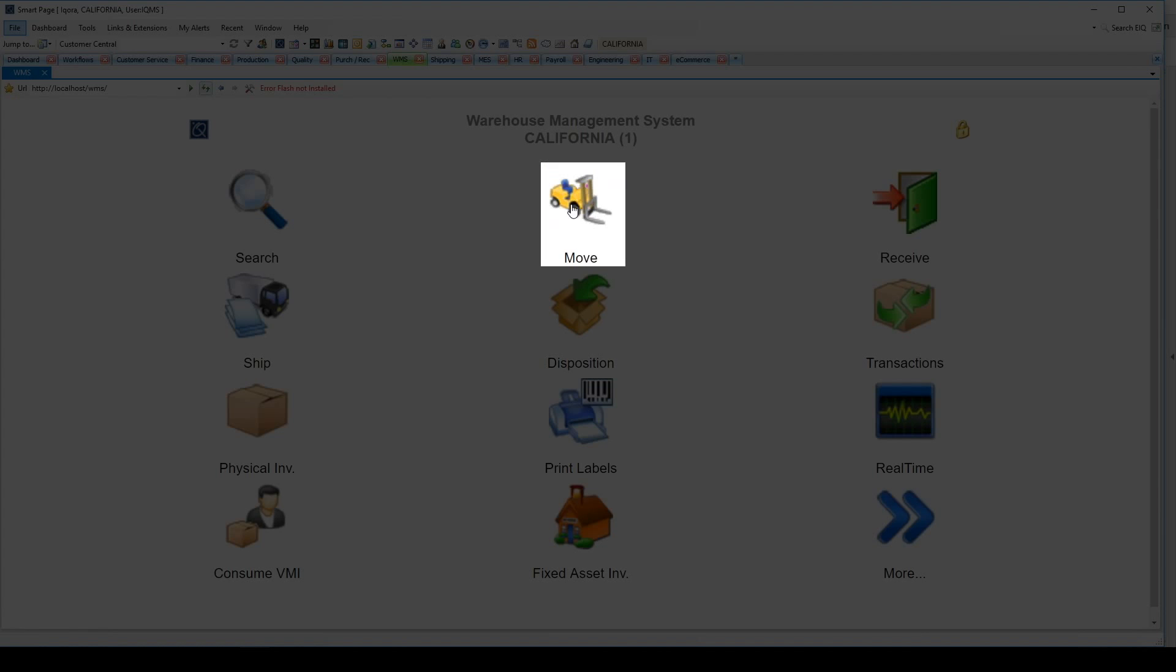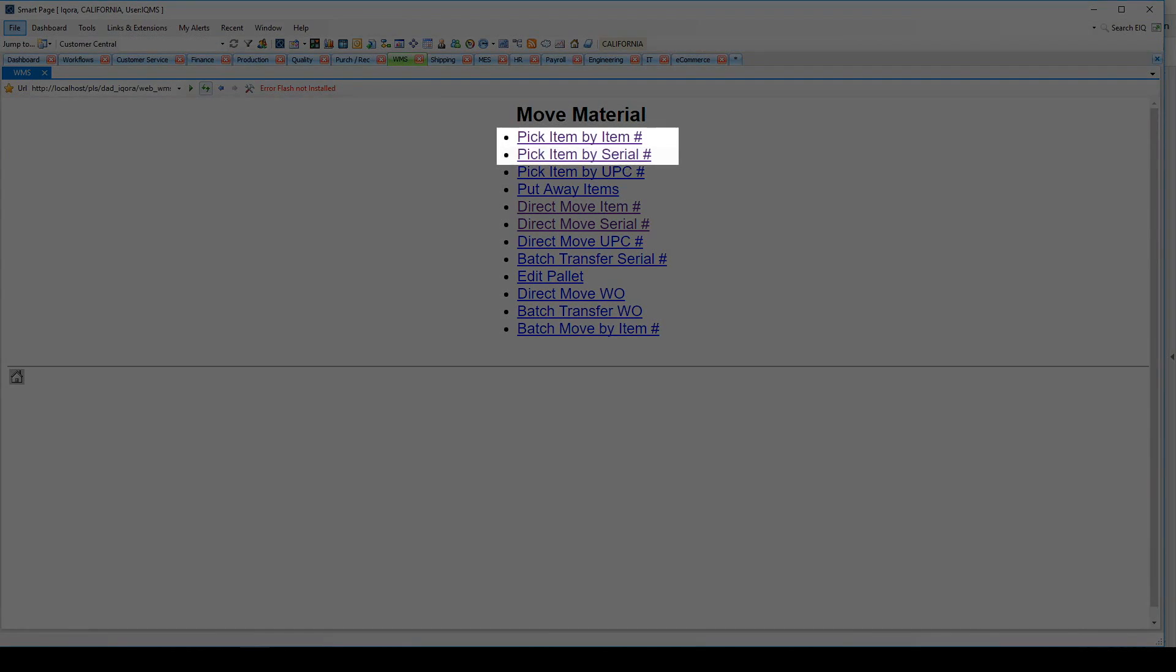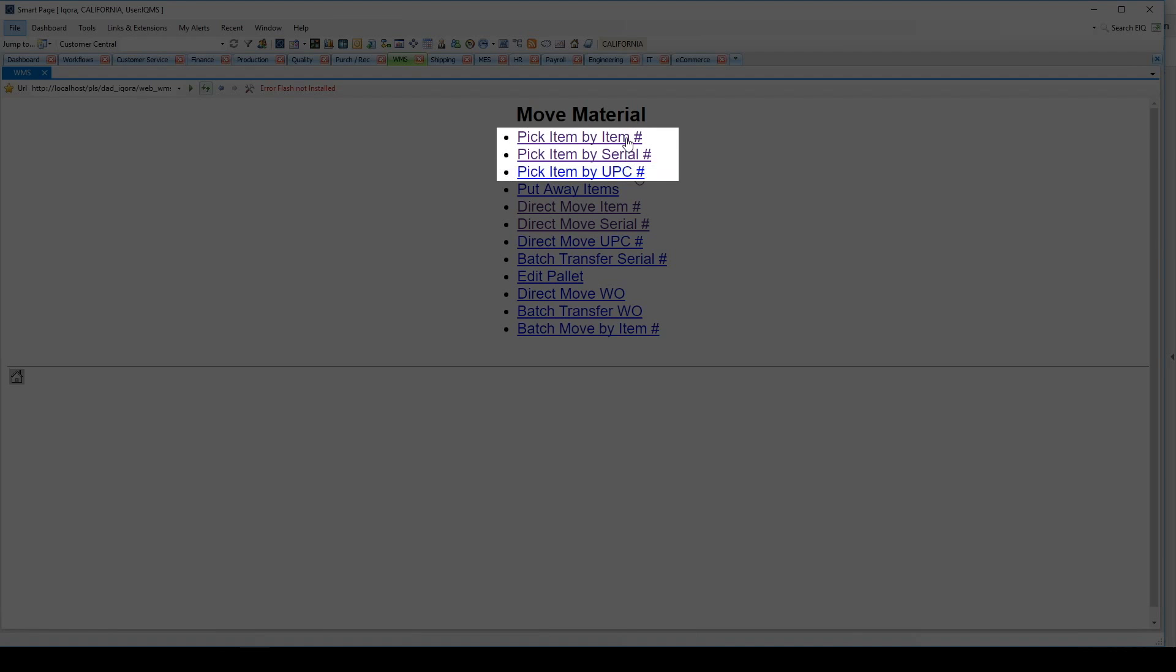The move transaction gives you a variety of ways to move items using serial number, item number, and UPC. You can also do a batch transfer and move multiple items to one location.